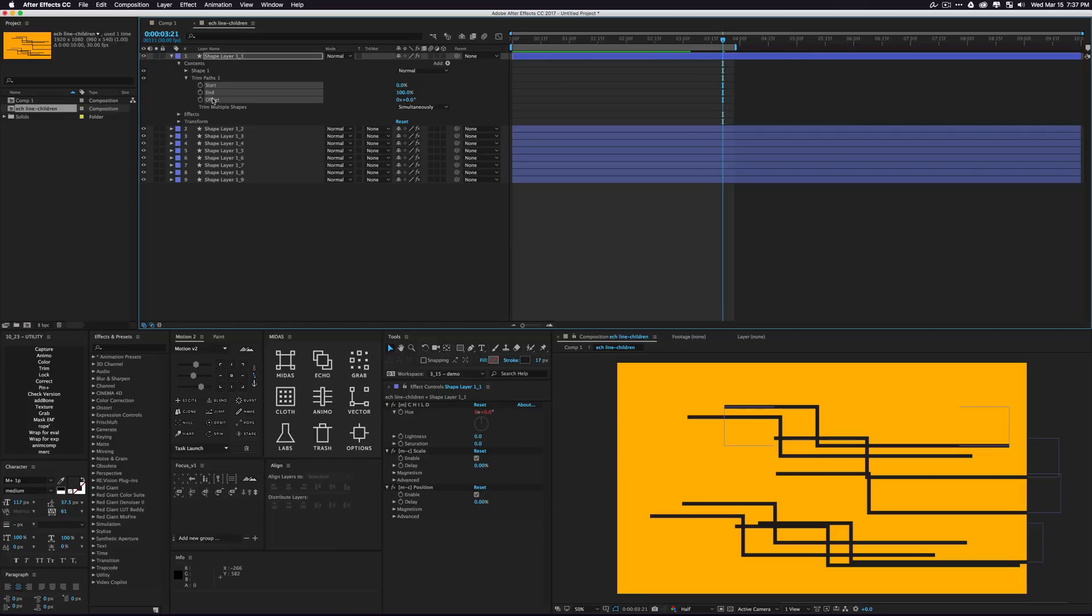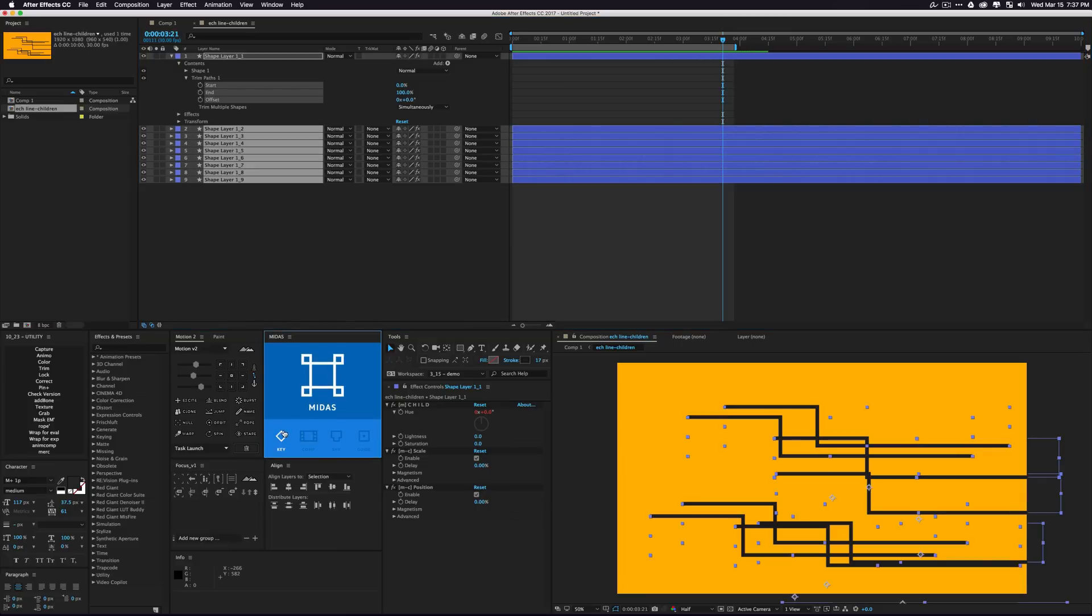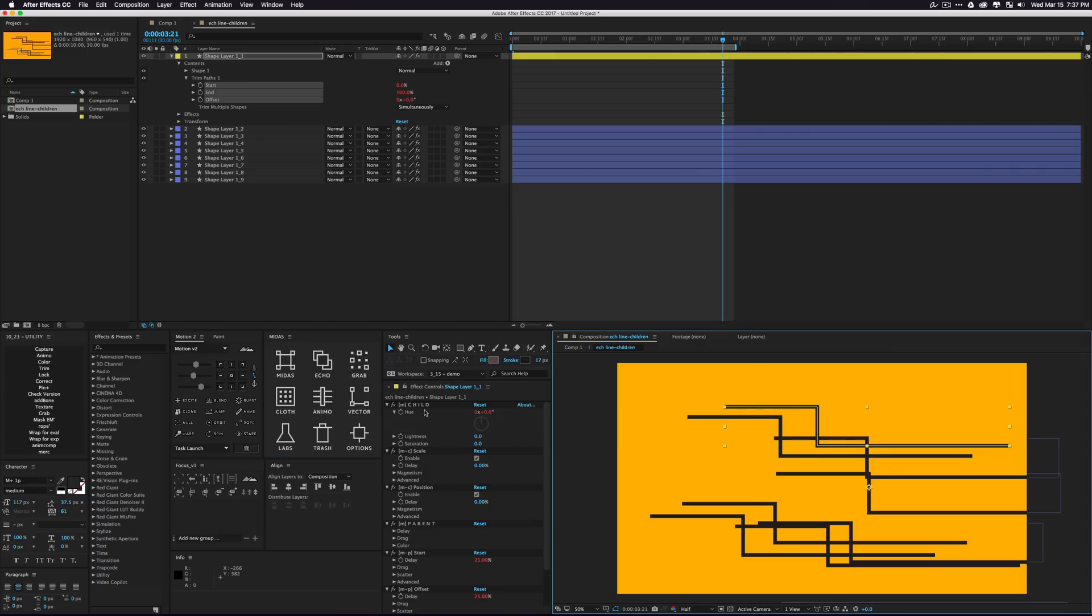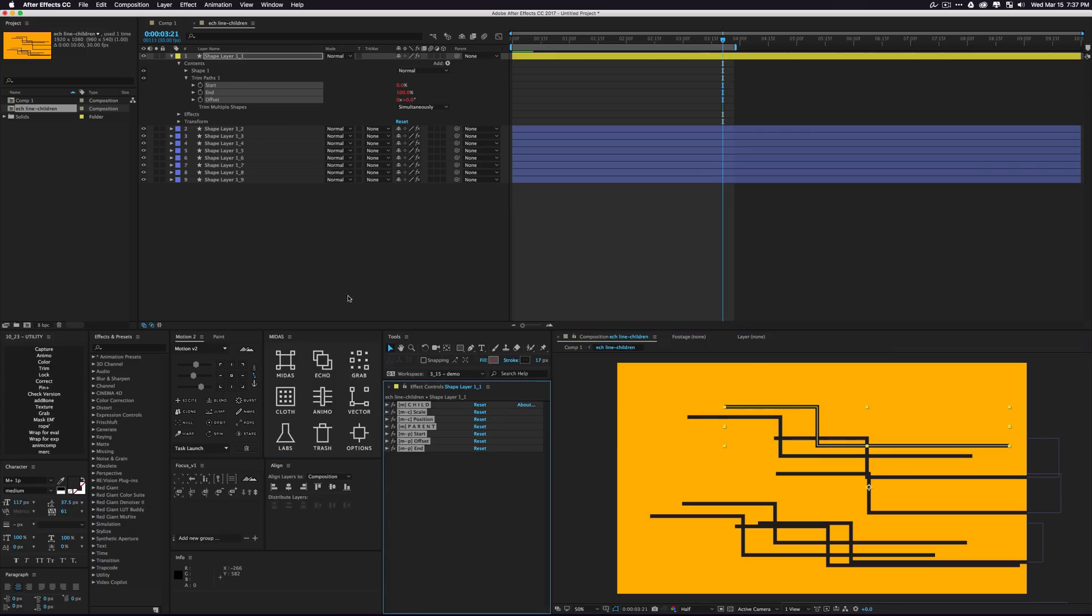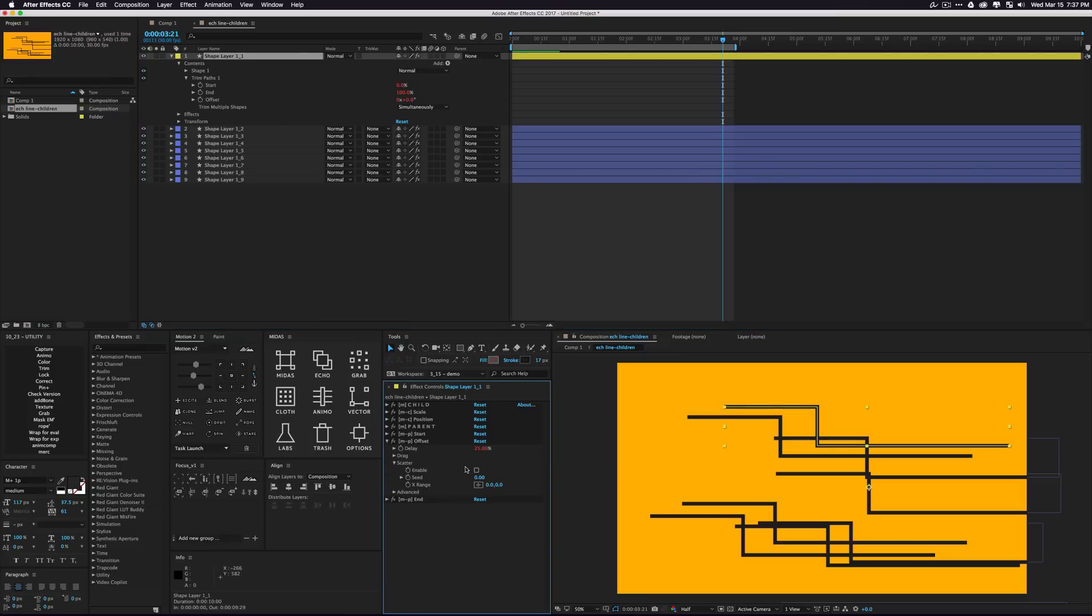From there, you could do something like selecting the trim paths, selecting some children, running Midas, and then you have all your effect controls and you can go and do some stuff with like your scatter offsets, which we'll just kind of randomize right here.